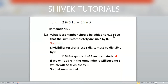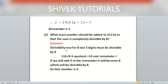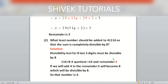Question two: what least number should be added to 41116 so that the sum is completely divisible by 8? The divisibility rule for 8 is that the last 3 digits must be divisible by 8. So we take the last 3 digits, 116, and divide by 8. The quotient is 14 and the remainder is 4.